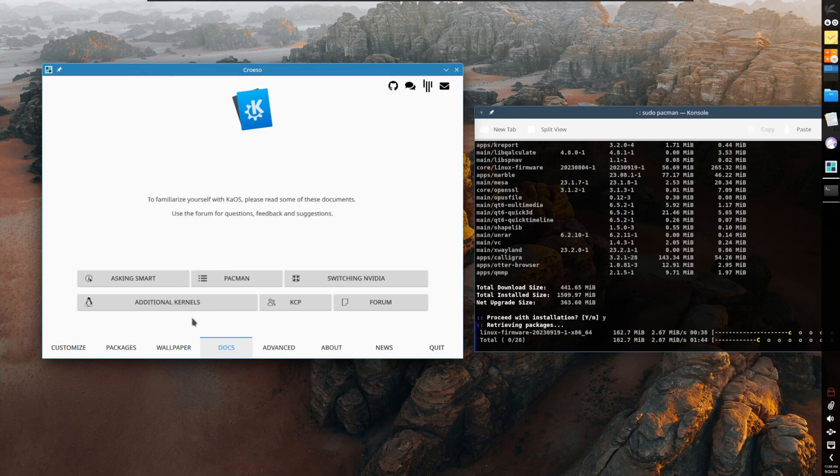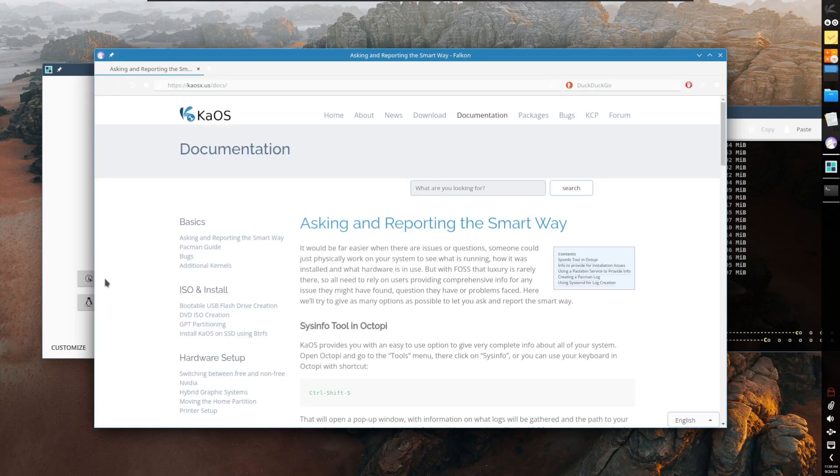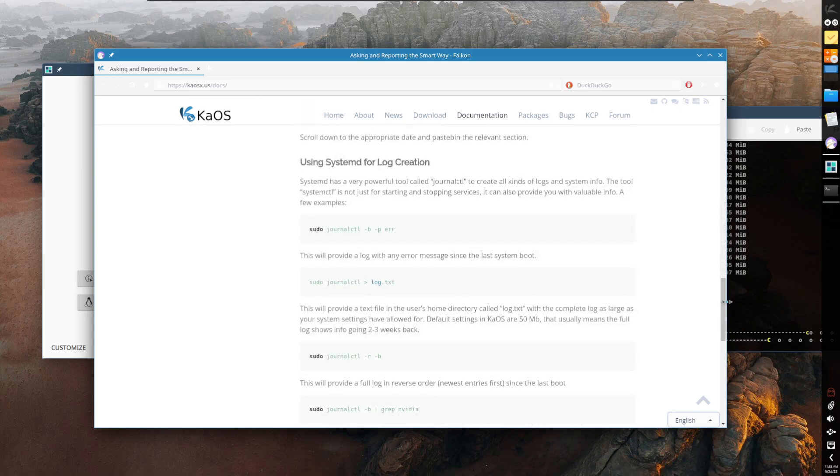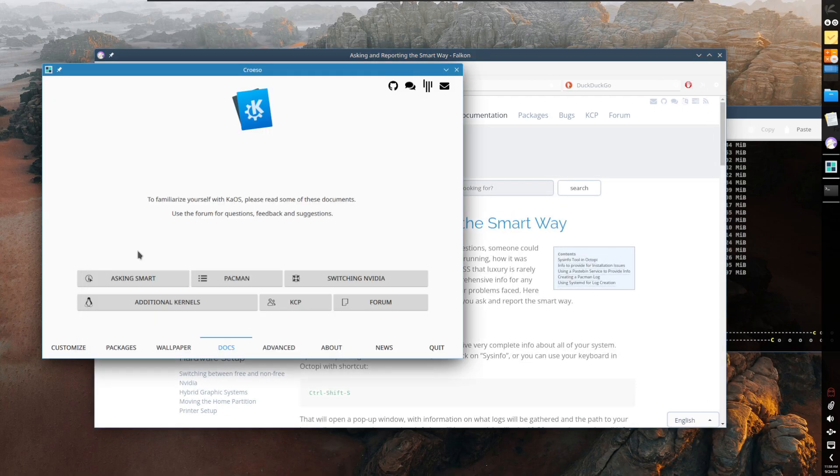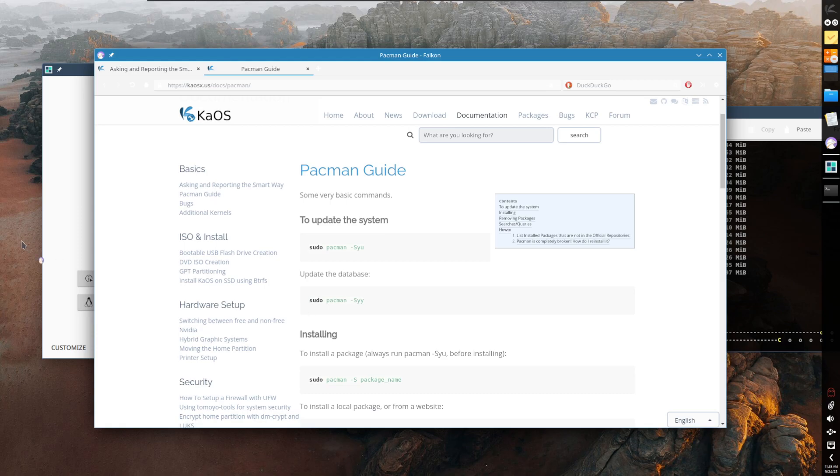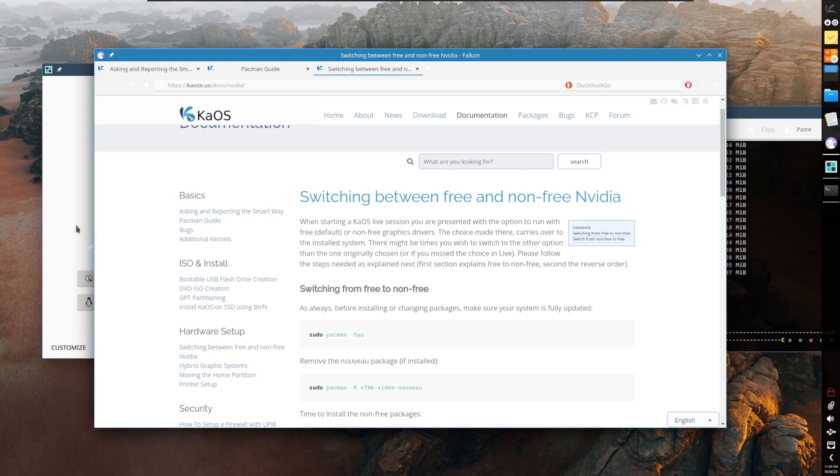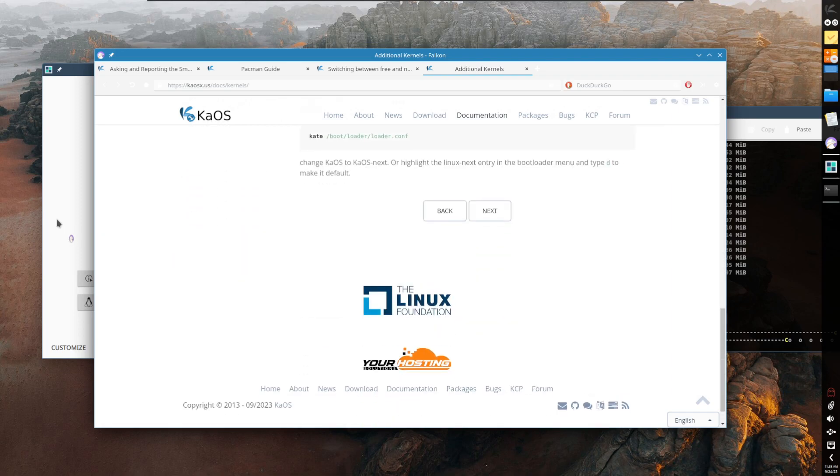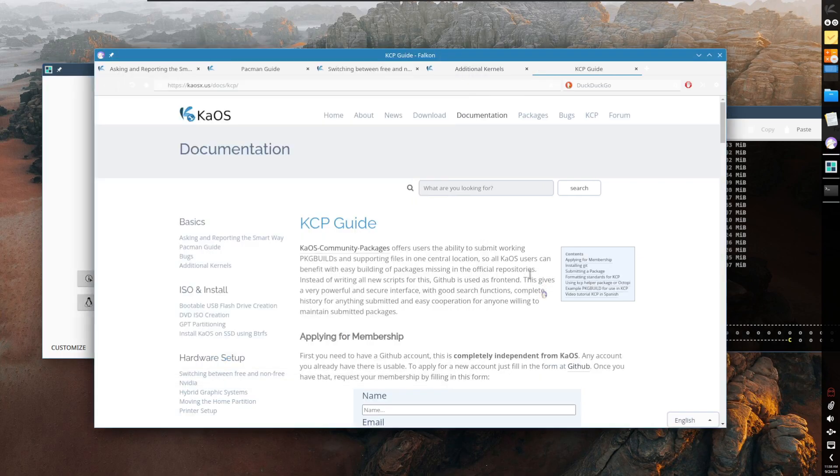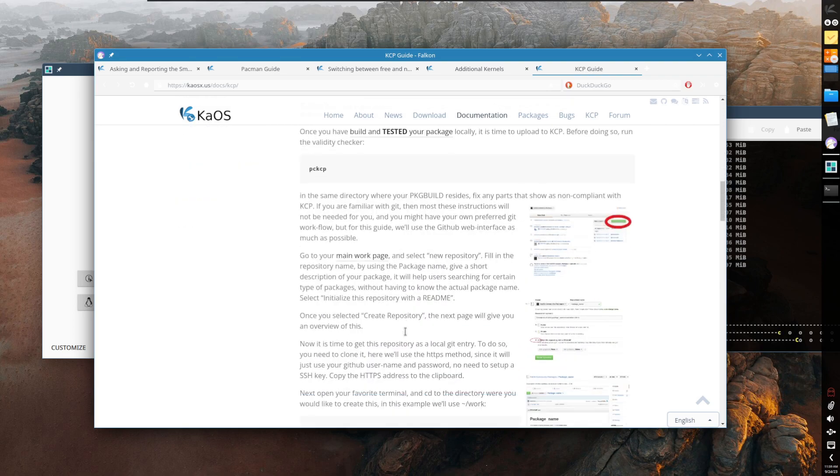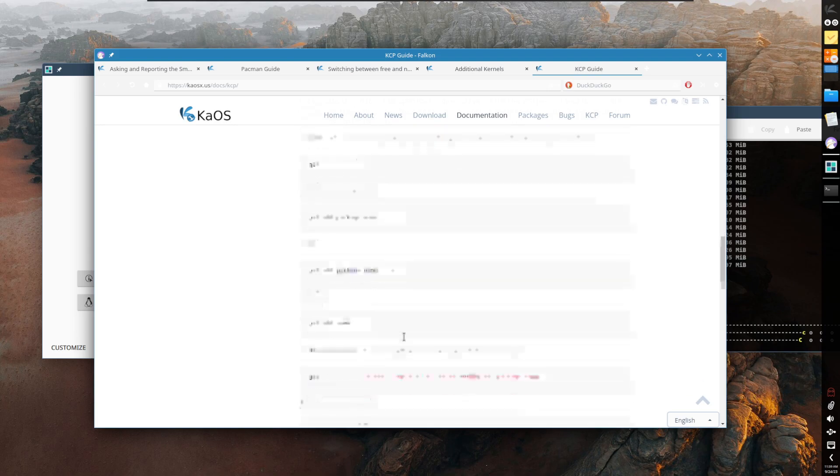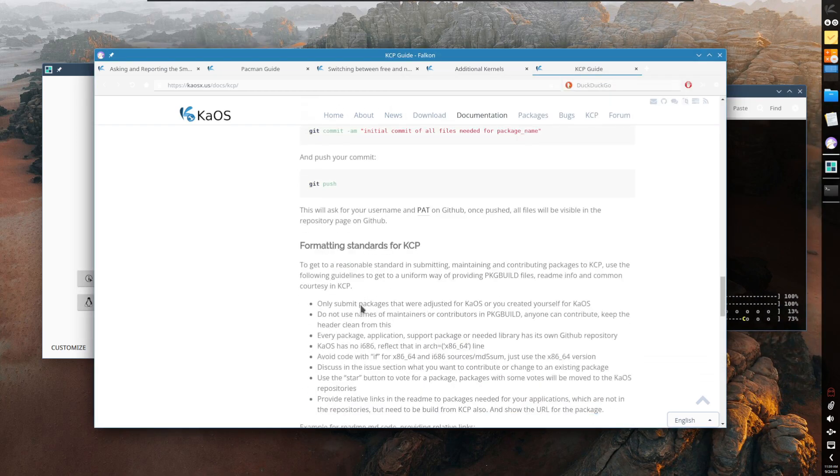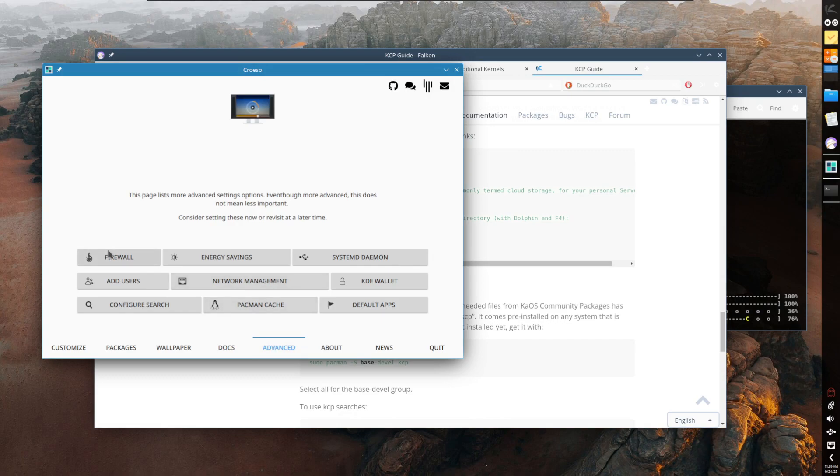Under docs, there's asking smart - asking questions and reporting the smart way. This is when you report on their forums. Pacman, giving you info on how to use Pacman, how to switch between free and non-free NVIDIA drivers, additional kernels and where to find info about them. Then of course KCP - KAOS also has community packages as well which has a couple of package build scripts that you can install additional applications. Kind of similar to the AUR but a lot smaller, and it's really easy for anyone to contribute to it as well.